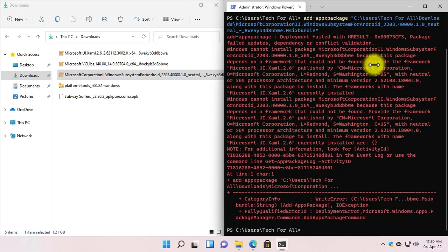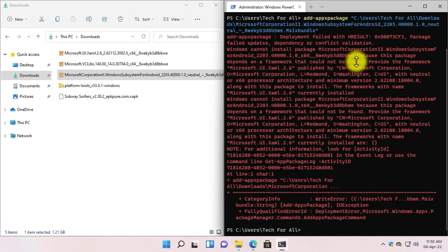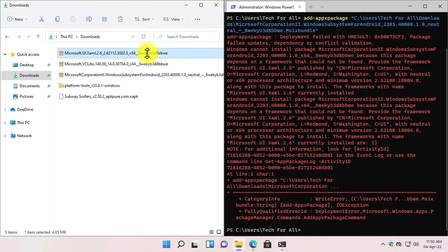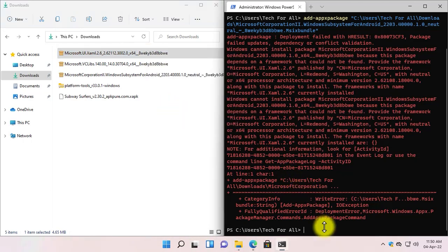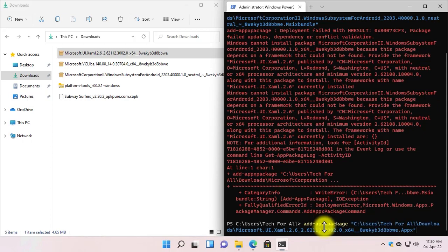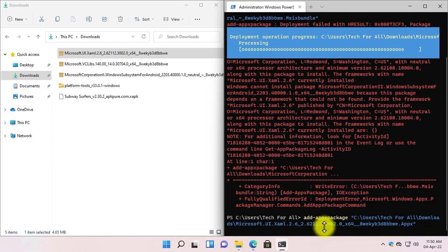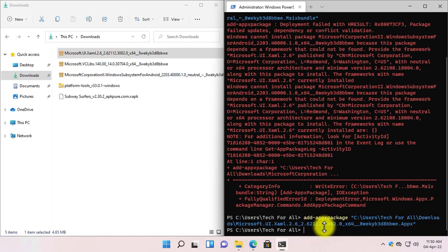Here, as you can see, I cannot install it because it says 'Windows cannot install package' and it depends on a framework that could not be found — provide the framework Microsoft.UI. This means we need to install the Microsoft UI application first. Right-click on the application, select Copy as Path. Now write down the install command in Windows PowerShell and paste the path of the Microsoft UI. Press Enter. The Microsoft UI is now installed.